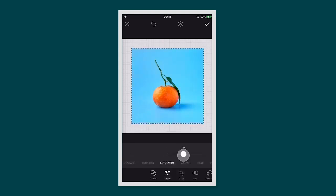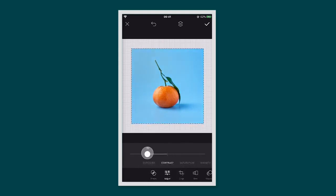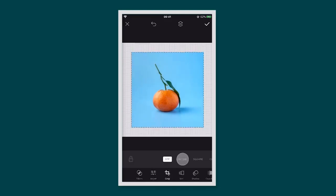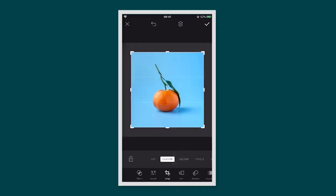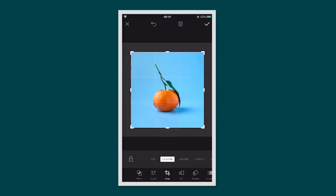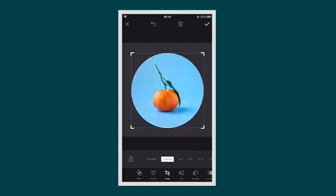You can add a filter, adjust things like the saturation, contrast or exposure. You can also crop your image into a square, a circle or custom.